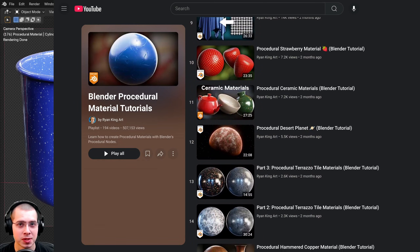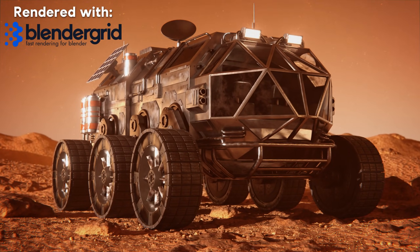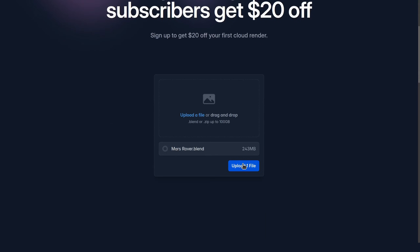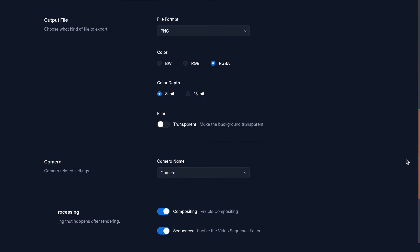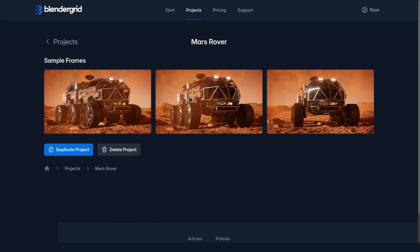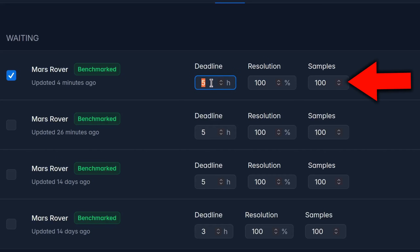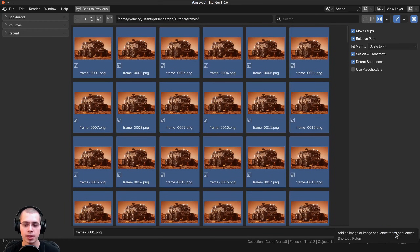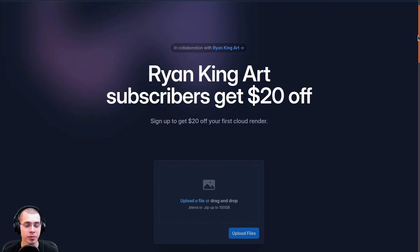Before we start the video I wanted to let you know about a great render farm service for Blender. BlenderGrid is an easy-to-use render farm specifically designed for Blender. Start by uploading your Blender file or a zip file with the Blender file and textures. You can check over the render settings on the website and make any changes. BlenderGrid will calculate the cost before you start rendering and will also render some preview frames to check over. You can even choose when you want the render to finish if you're on a tight deadline. Once it finishes, download the files and compile the frames in a video editor. If you use my affiliate link to sign up you can get $20 off your first cloud render.